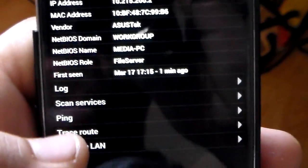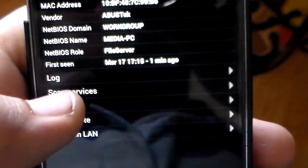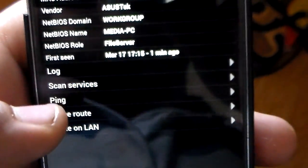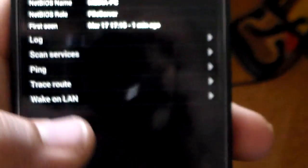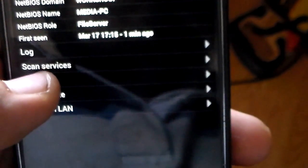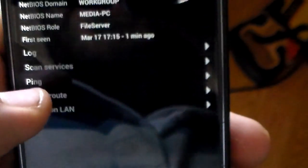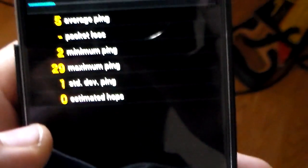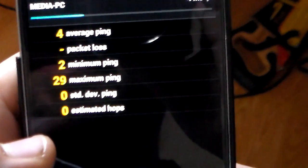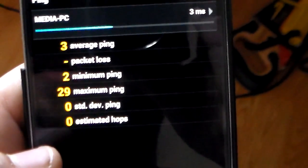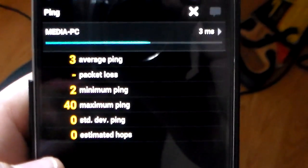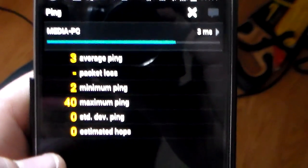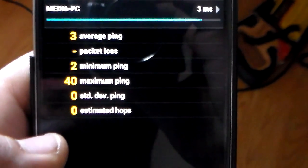If you go back, you can do ping, kind of do a ping test between your phone and the host.